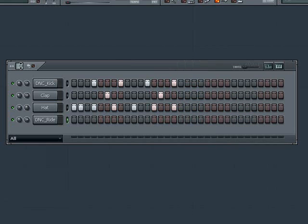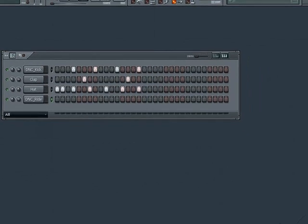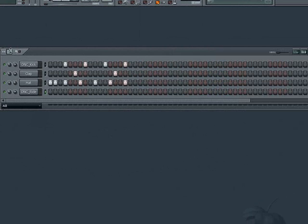If you lengthen the pattern beyond the screen's boundaries, you will get a scroll bar, just so you know.